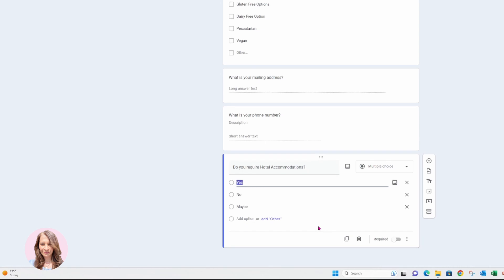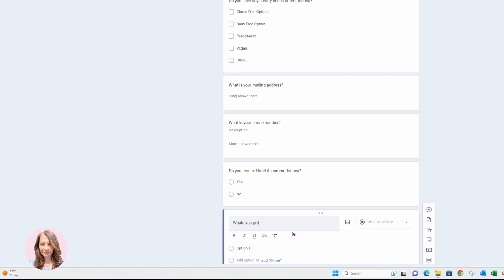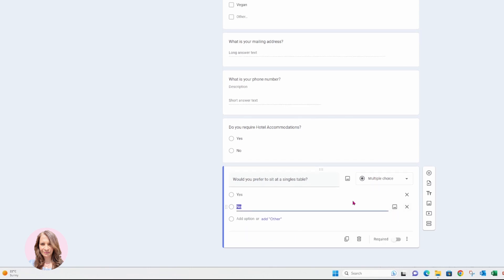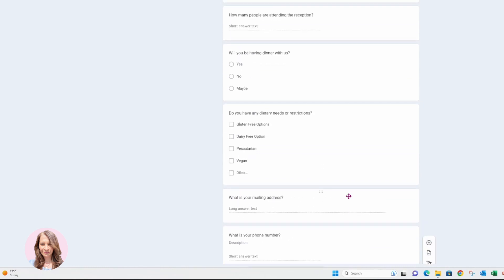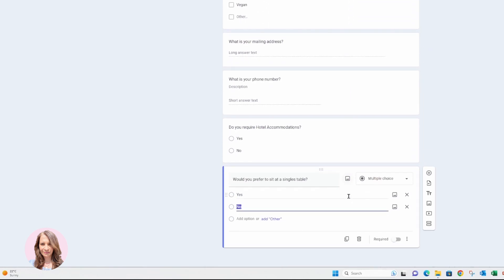Another thing that you might want to ask them is if they require hotel accommodations, so we'll put yes or no. Maybe another question in terms of organizing the seating is: 'Would you prefer to sit at a singles table?' And you can also make that a yes or no question. Obviously, the questions that you ask in this survey are totally customizable and up to you, depending on what you intend on doing and how they're going to help you organize your wedding.